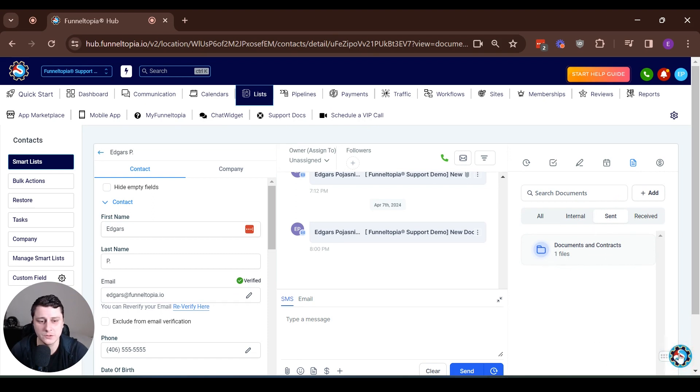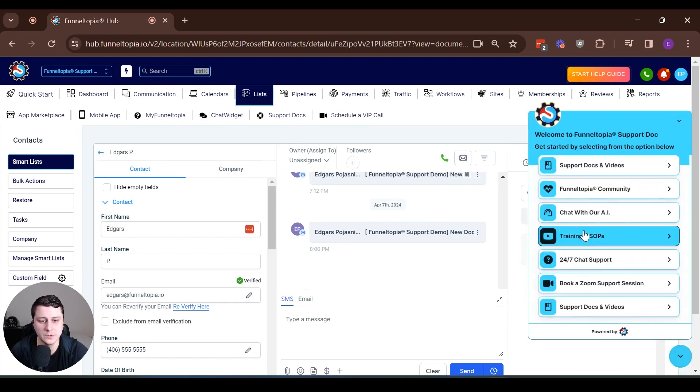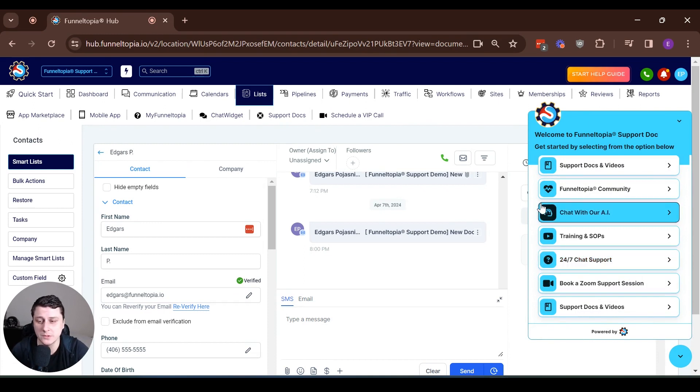Make sure to go check it out. If you have any other questions, click down below, 24-7 chat support. We'll try to respond as quickly as possible.